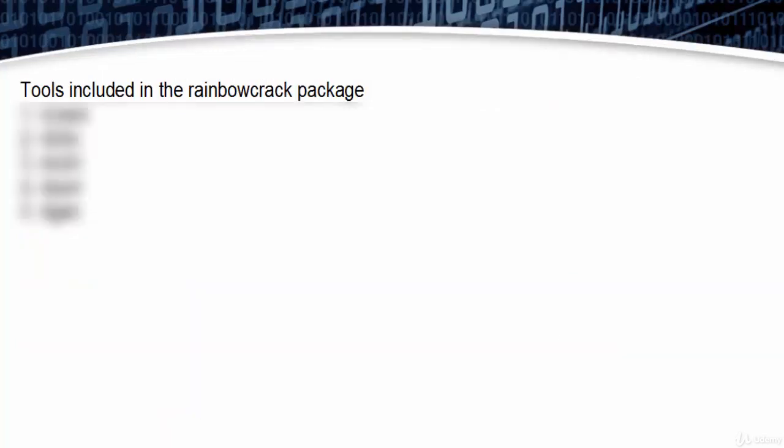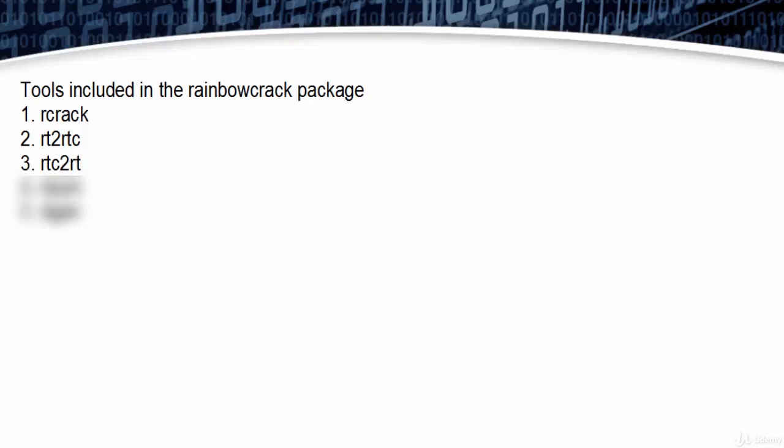Tools included in the RainbowCrack package: first, rcrack; second, rt2rtc; third, rtc2rt; fourth, rtsort; fifth, rtgen.